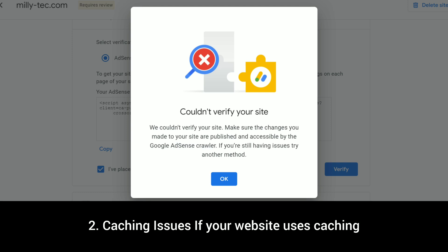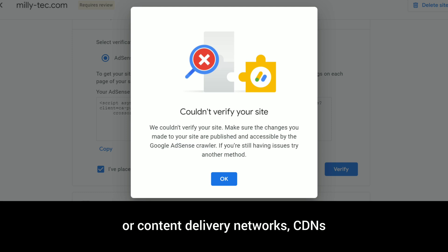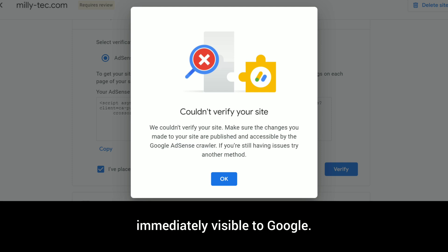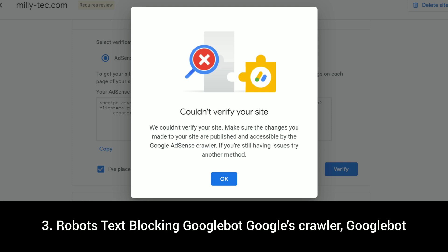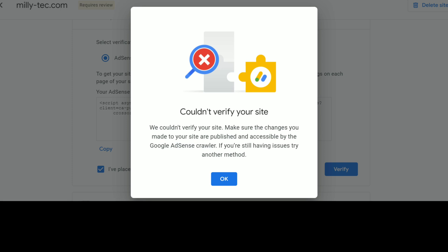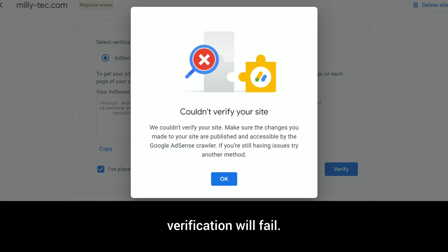Two: caching issues. If your website uses caching mechanisms like plugins for WordPress users, or content delivery networks (CDNs), the changes to your website might not be immediately visible to Google. Three: robots.txt blocking Googlebot. Google's crawler, Googlebot, needs access to certain files on your website to verify the AdSense code. If your site's robots.txt file blocks Googlebot, verification will fail.